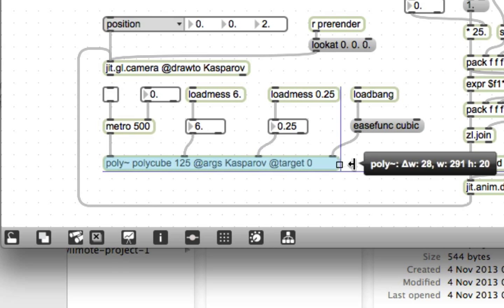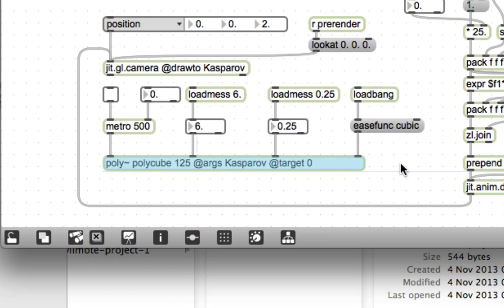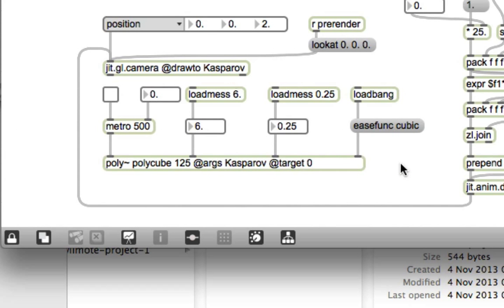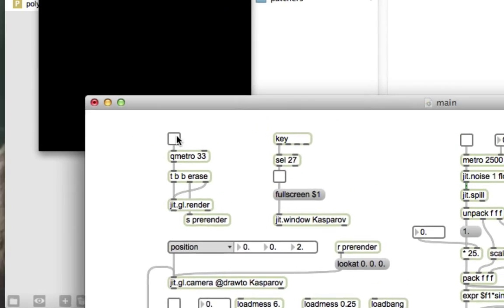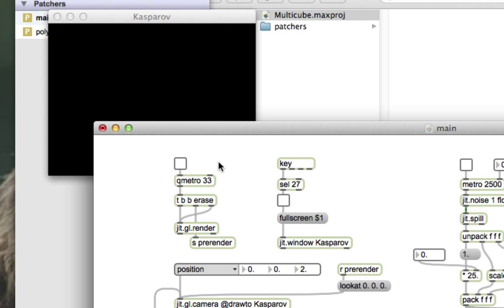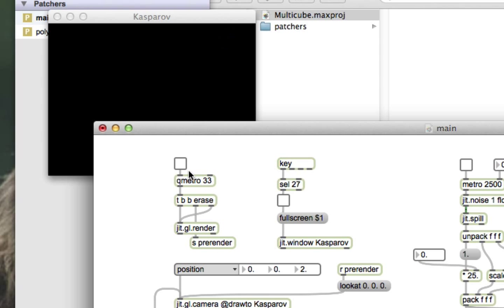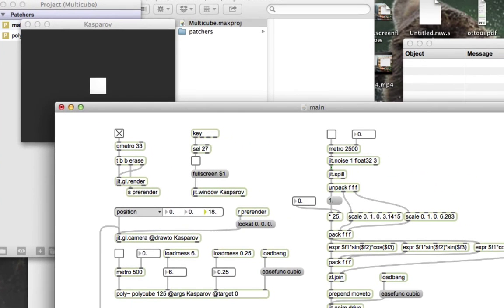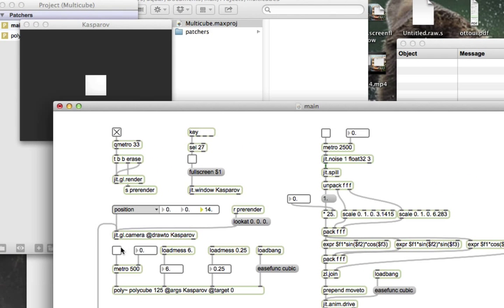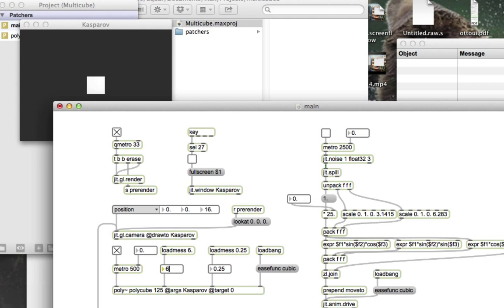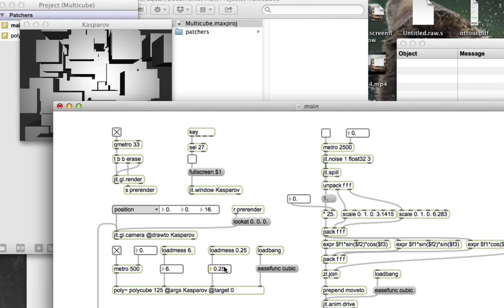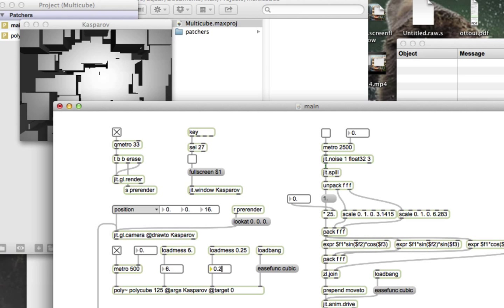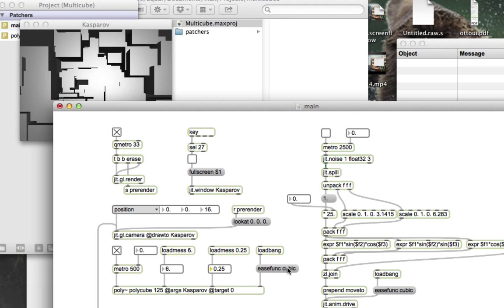So what I want is a cube that's going to be five-by-five-by-five. So clearly, multiplying five-by-five-by-five, using all the math skills that we have as fully grown adults, you can see that we're going to need 125 cubes. So go ahead and change the number down here on polycube from 100 to 125.